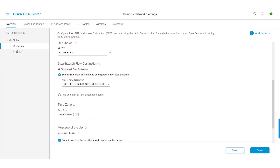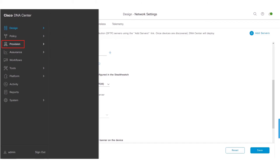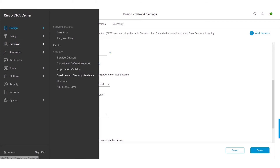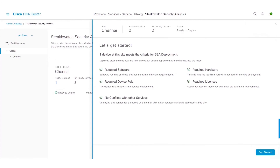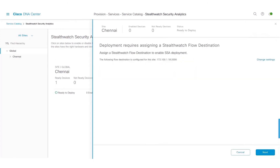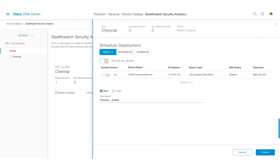We will now go back to the Stealthwatch Security Analytics app to continue with the workflow. I will click on Provision, Stealthwatch Security Analytics, click on the side card to get started, and click on Get Started. There are no changes to the Stealthwatch Flow Destination, so I'm going to click Next. As you can see, there are some new UI changes which got introduced, one such change being the Exclude Device option.